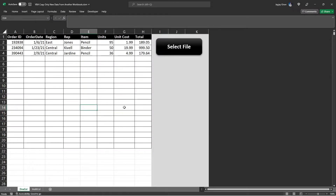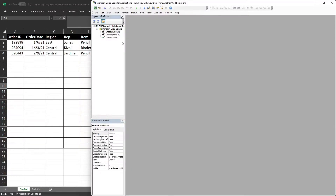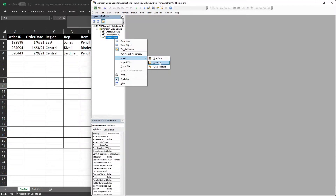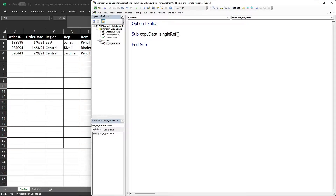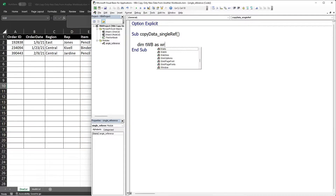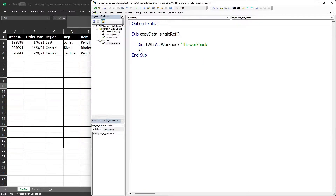Let's start with the single reference column. Let's open the VBA editor and insert a new module — I'll name it 'Single Reference'. We'll use Option Explicit as good practice. For the procedure I'll name it 'CopyData_SingleReference'. Let's start by declaring a variable for our workbook — I'll name it 'twb' of Workbook type.